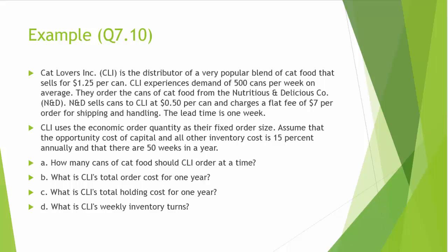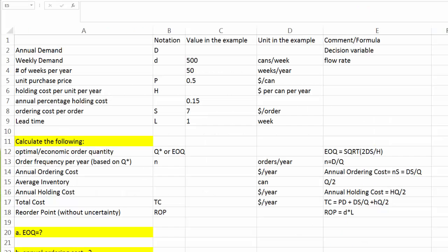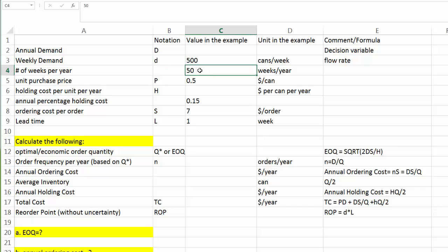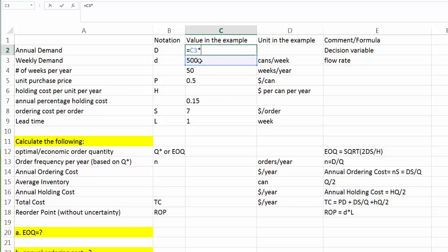Next, I'm going to turn to my Excel spreadsheet. First, let's see what information is already available. We know weekly demand is 500 cans per week. And more than that, we use little d to represent weekly demand or daily demand or monthly demand depending on the time unit we use. And CLI operates 50 weeks per year. As a result, the annual demand capital D will be equal to weekly demand times 50 weeks per year. The annual demand will be 25,000 cans of cat food.